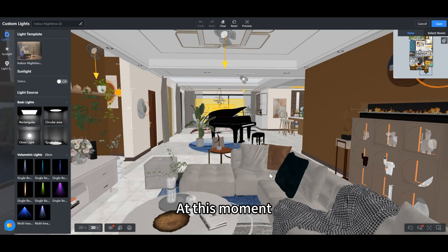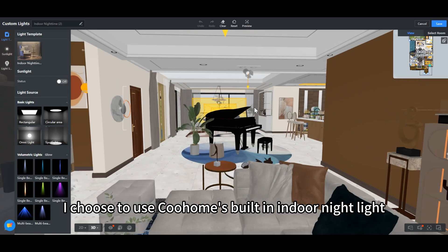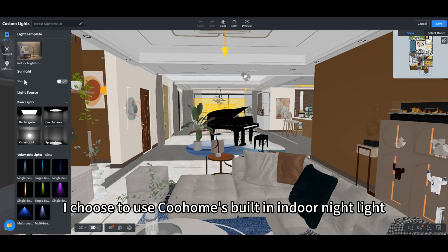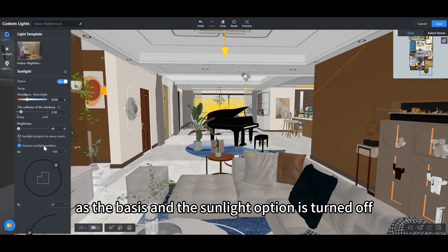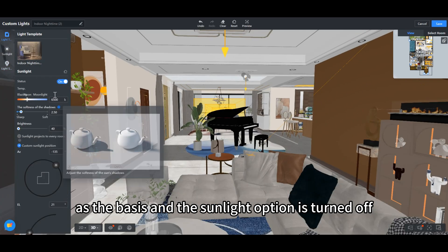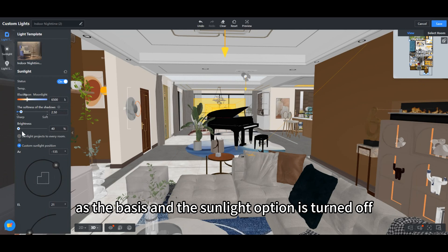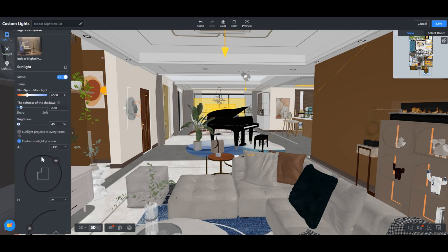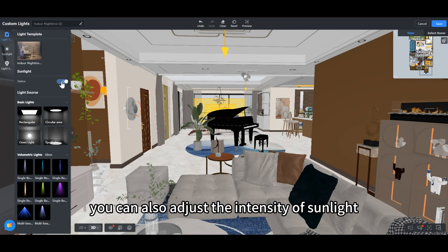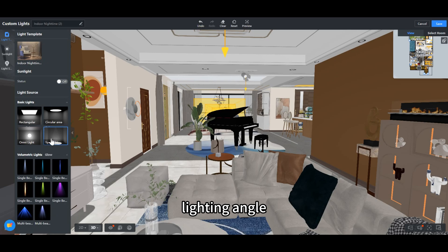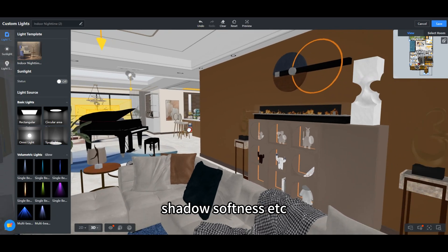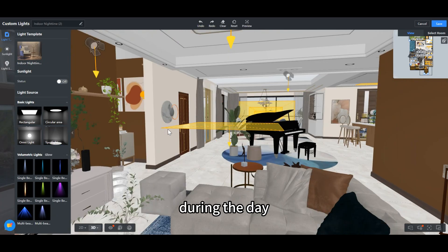At this moment, I choose to use Kuhome's built-in indoor nightlight as the basis, and the sunlight option is turned off at this time. You can also adjust the intensity of sunlight, lighting angle, shadow softness, etc., during the day.